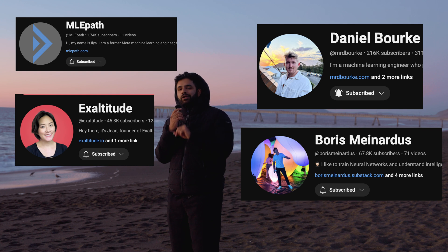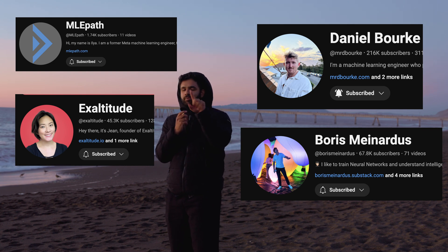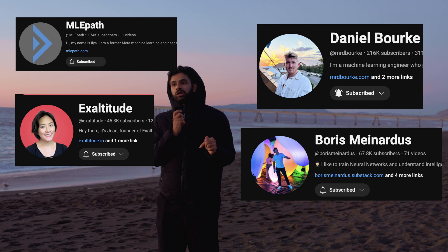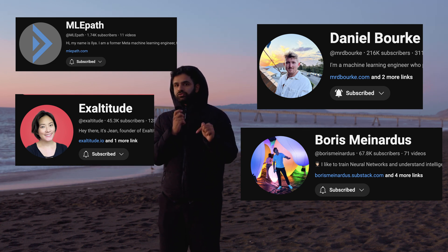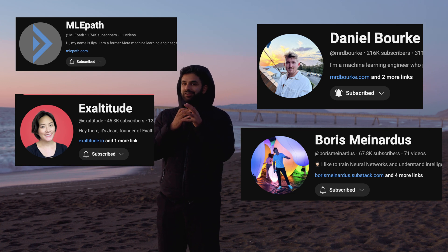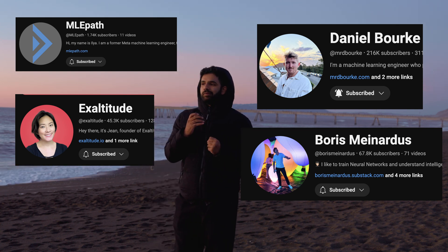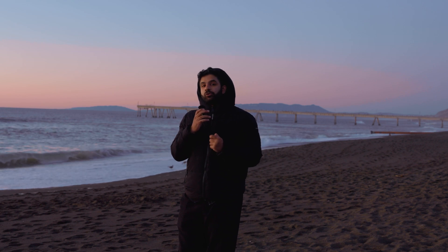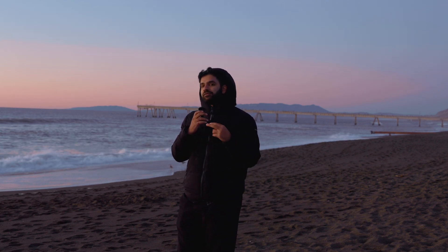Here are some really good ML engineering channels I'll link in the comments — they have practical, useful advice and strong backgrounds, even if they don't have a lot of subscribers. Do projects directly related to the roles you're interested in, even if it's just to learn. It might help you land an ML role.